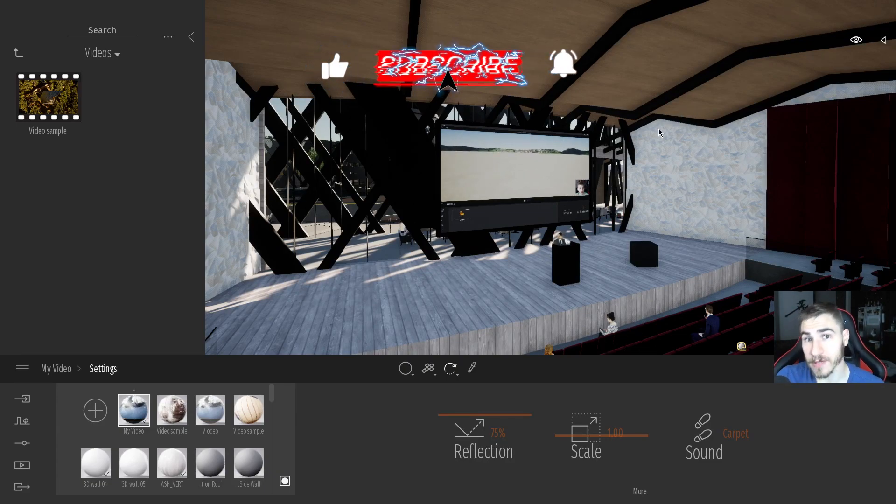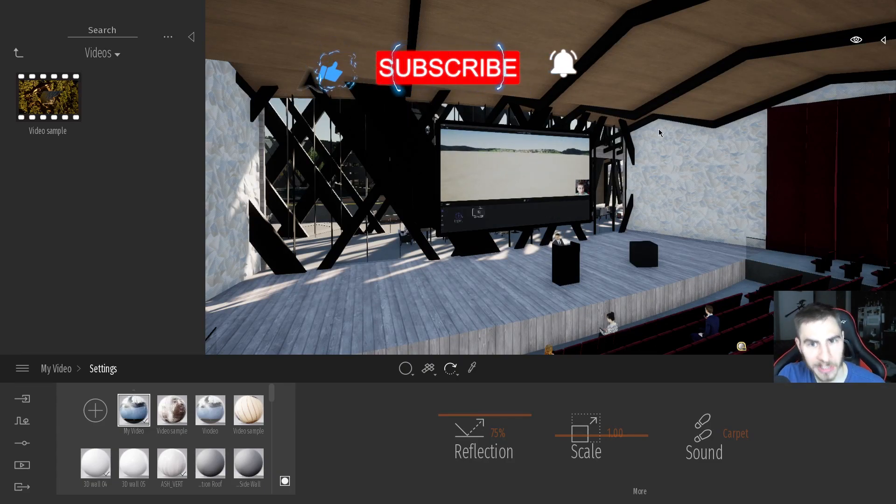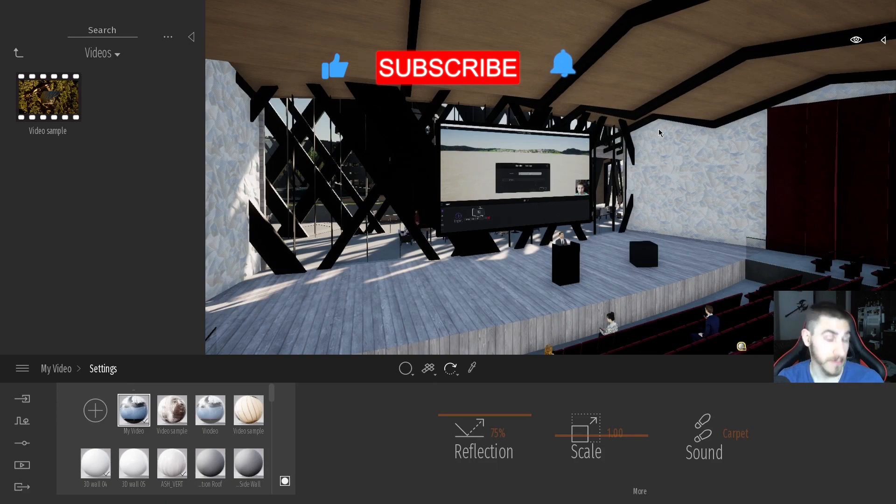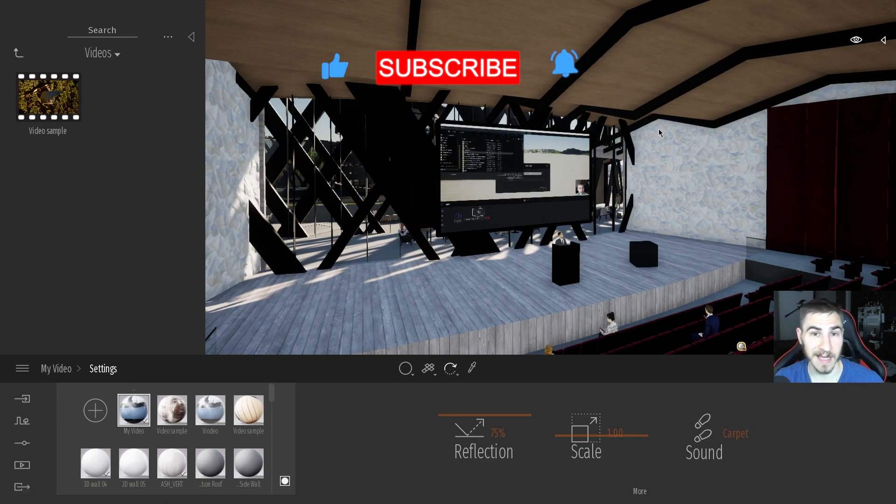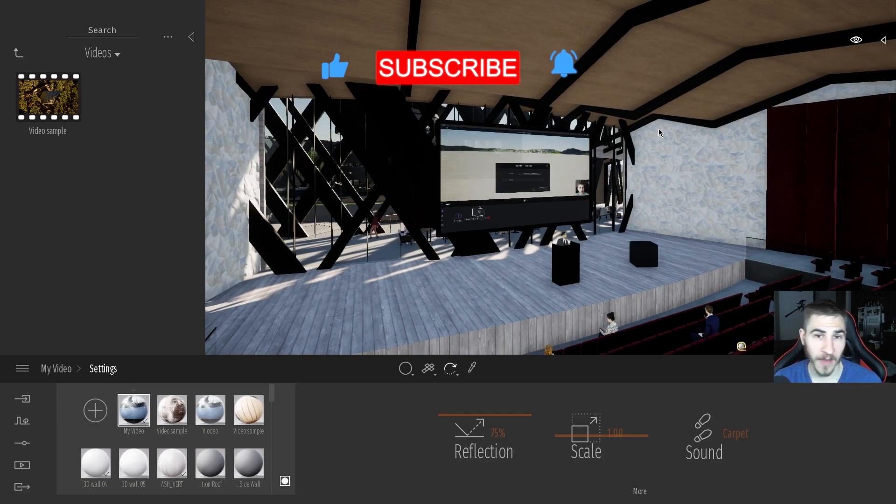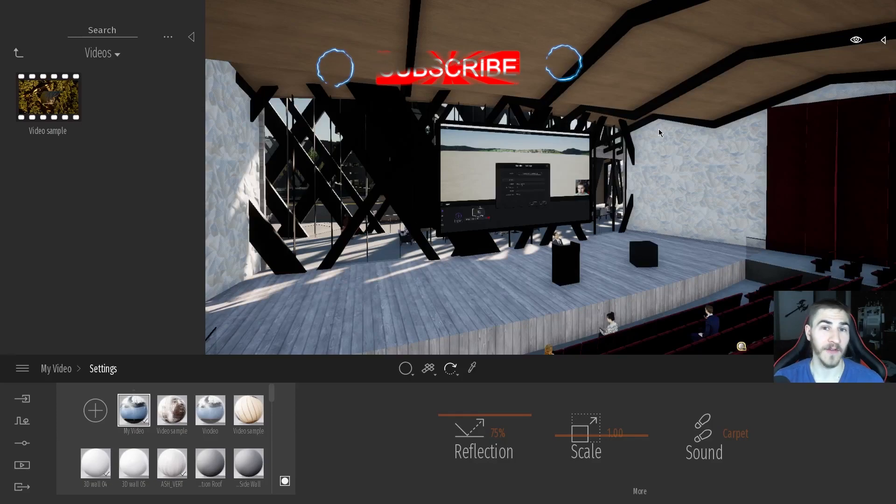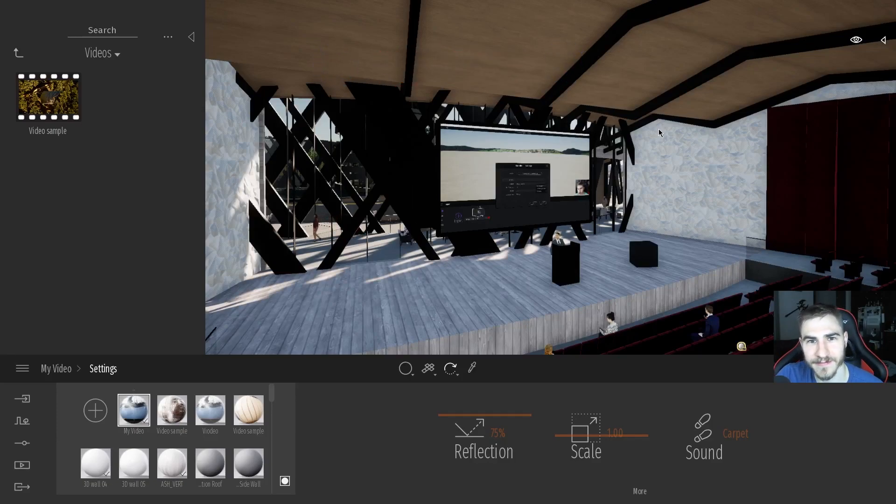If you did learn something, demolish that like button, it really helps. Also subscribe because that does too. I sure hope you have a wonderful day. Thank you very much for watching, see you in the next one.